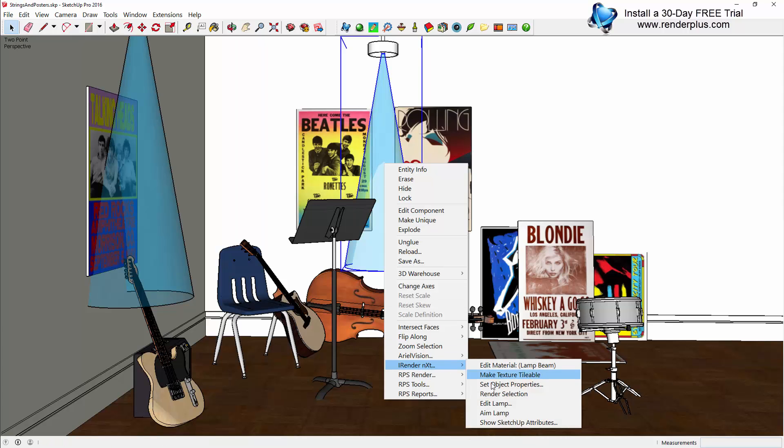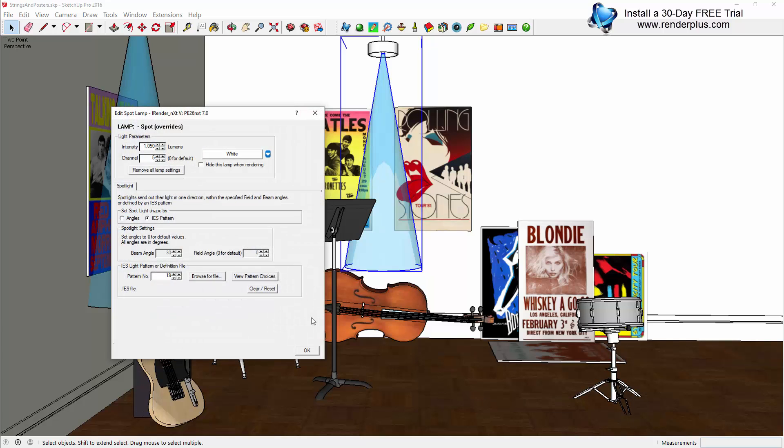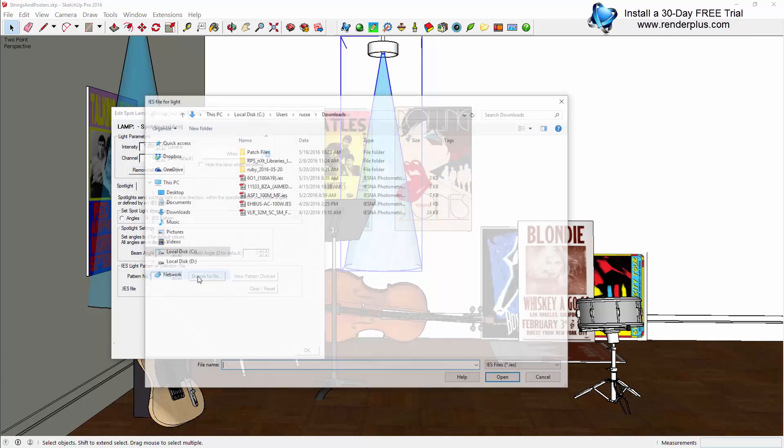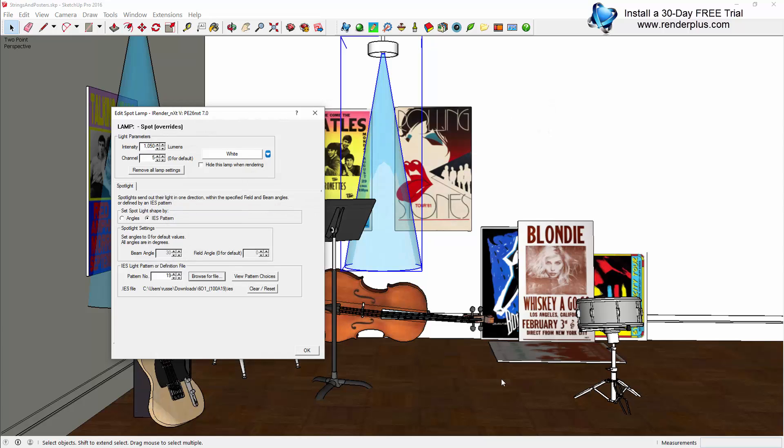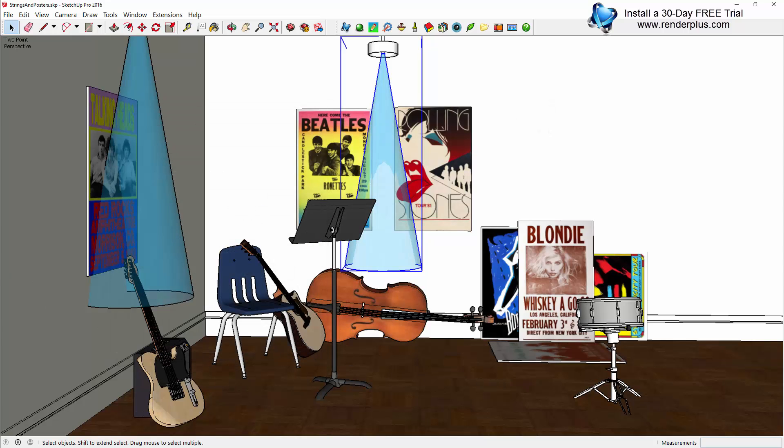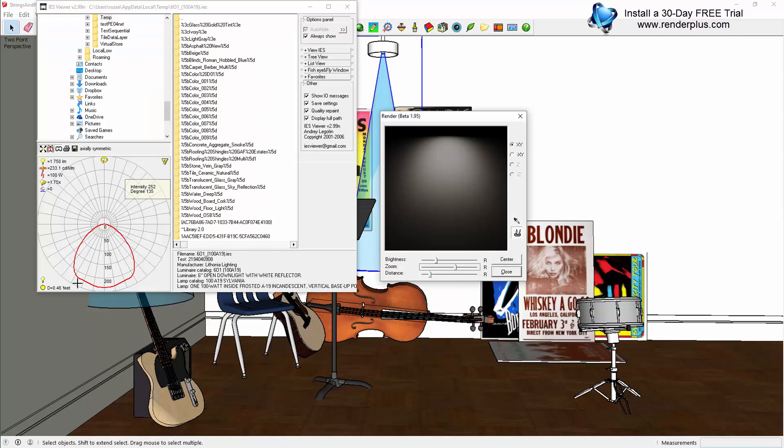Now when you're browsing through a manufacturer's catalog and you've selected a profile, there is available free on the internet an IES profile viewer. If you'd like a link to this, look for it at renderplus.com.